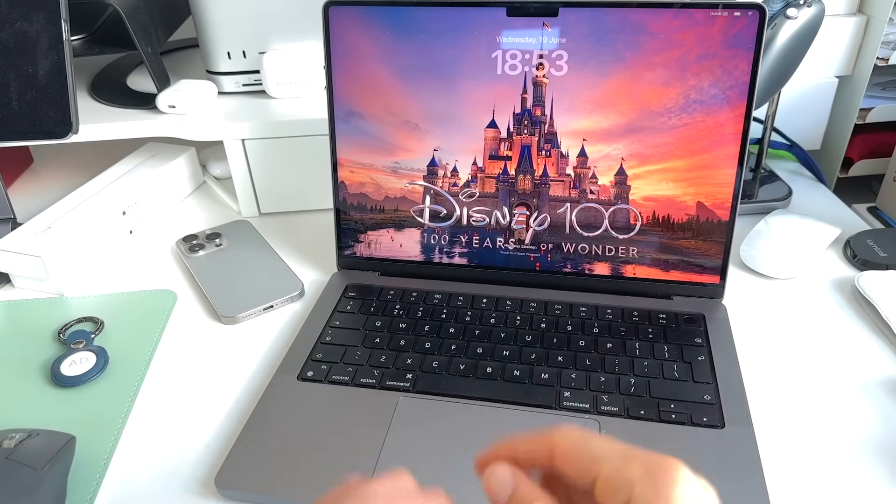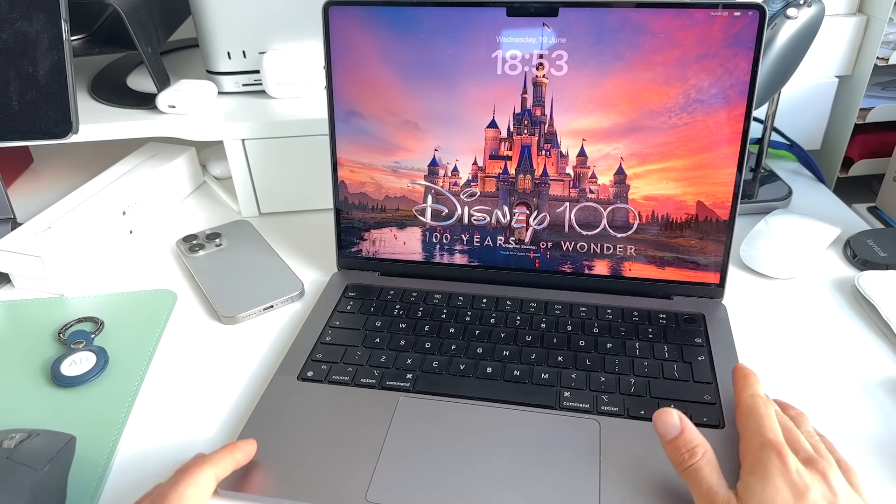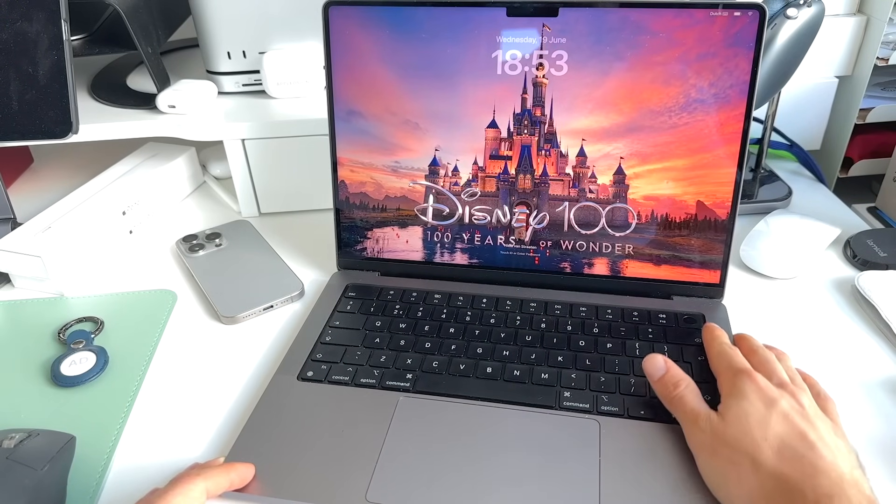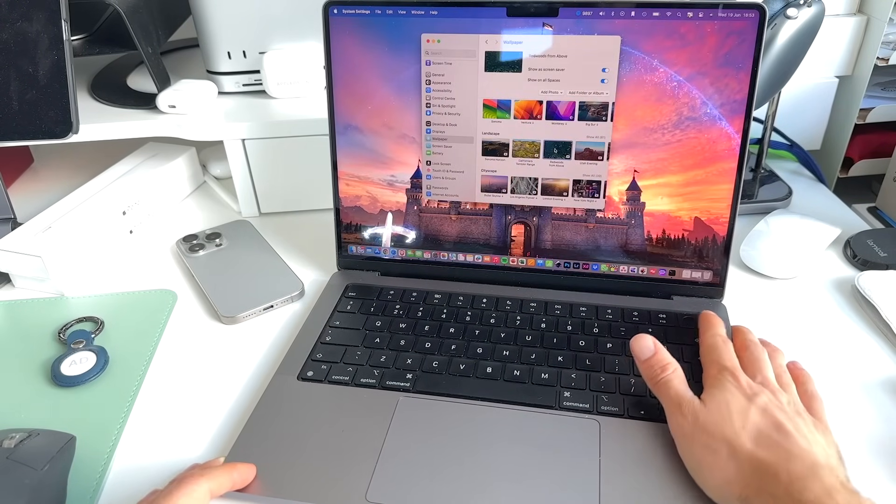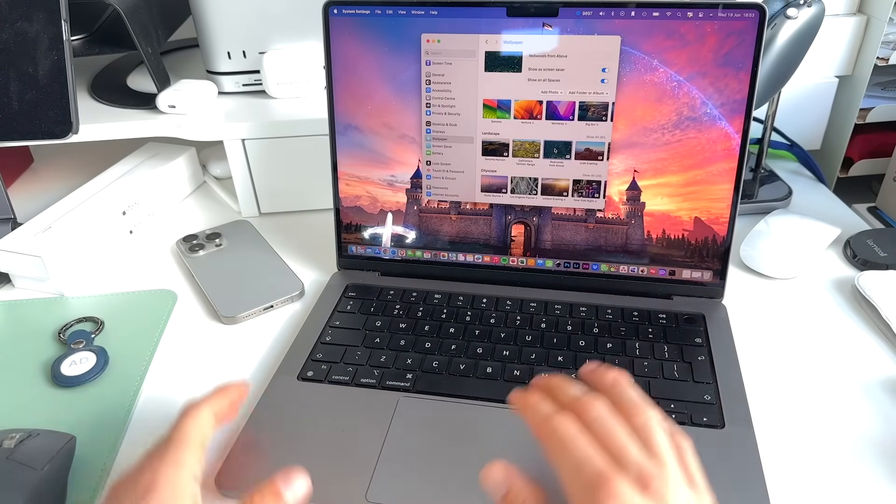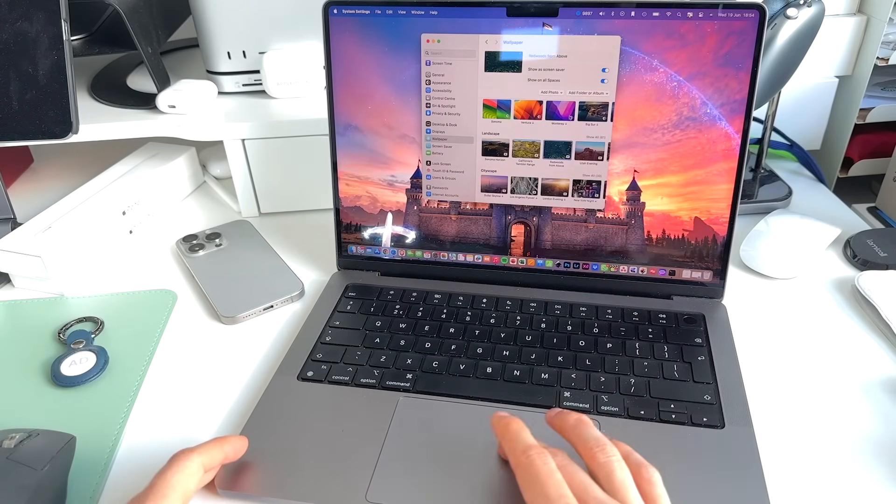And there you go. You can see exactly what happened. There's the live wallpaper we've all been asking for.